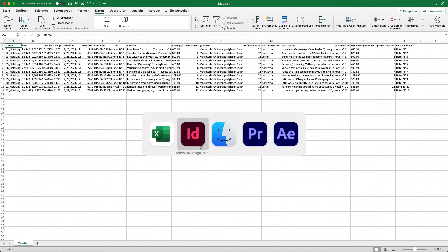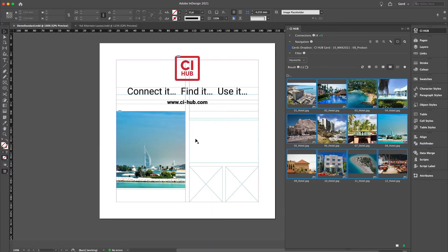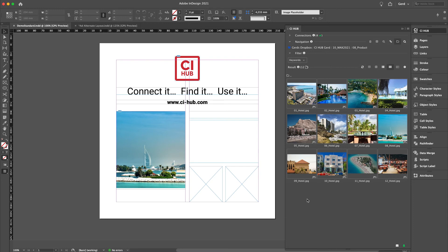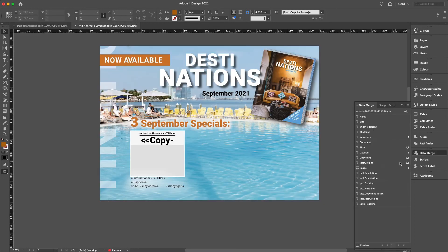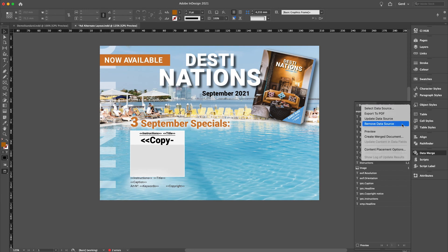Now the CSV export with the CI Hub panel is an amazing feature and offers many more functions that are included in the InDesign standard. This is a small insight into the possibilities that are feasible with the CI Hub CSV export.